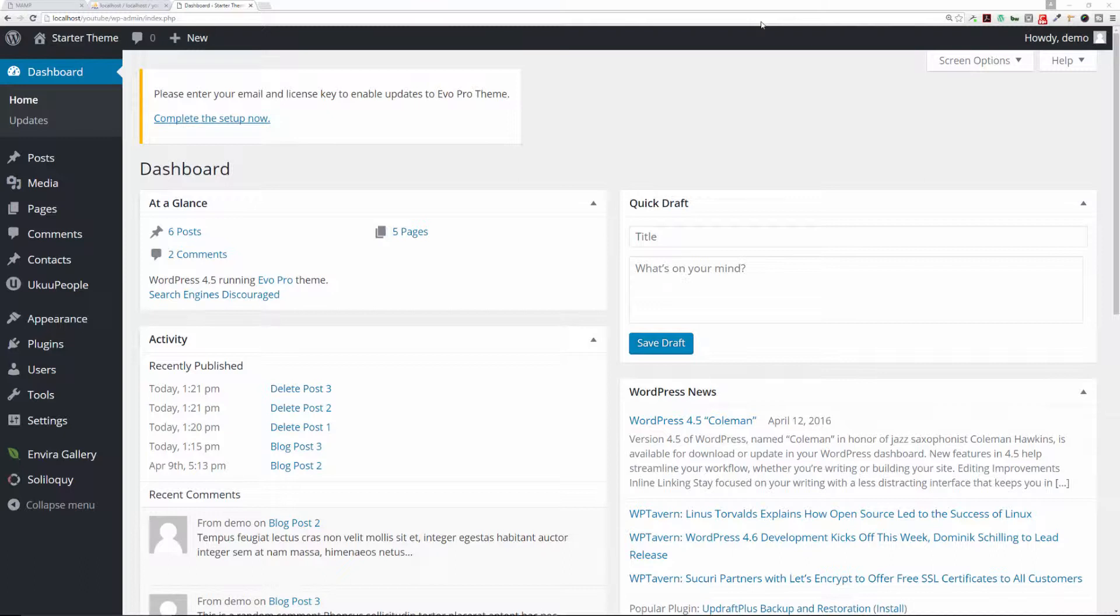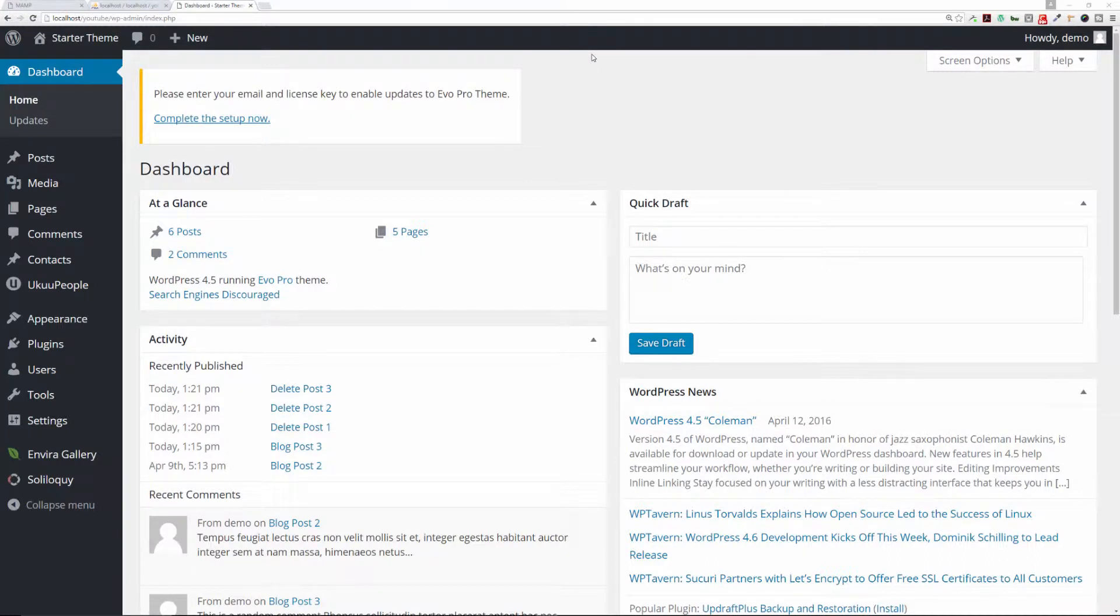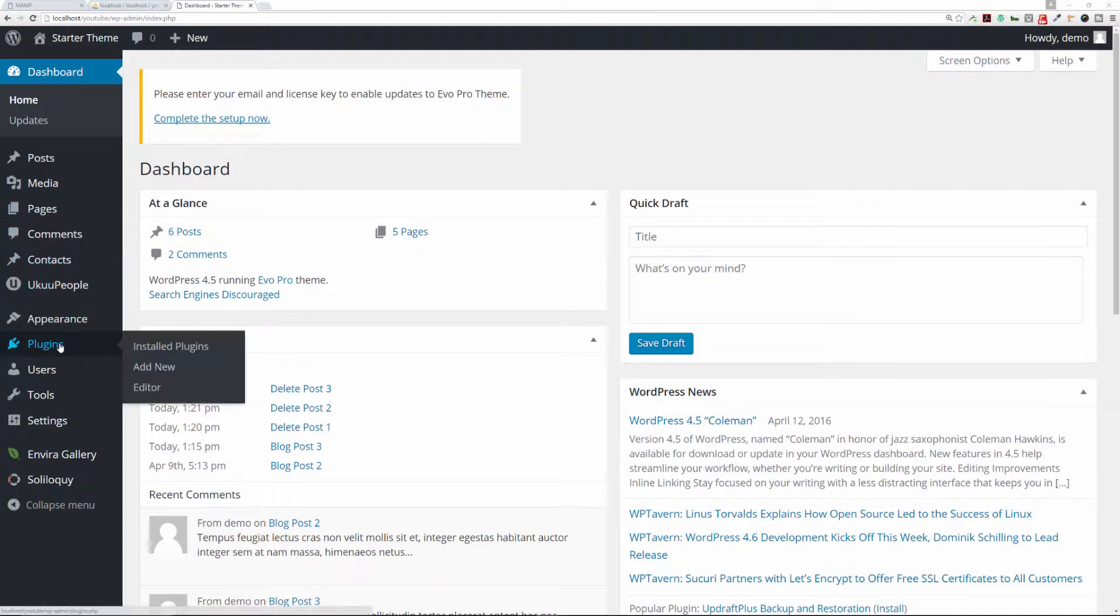First thing we're going to do is you're going to log into your website via the admin page, and then you're going to go over to the plugins link on the left-hand sidebar.